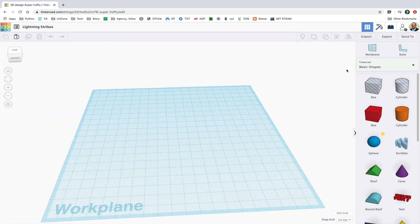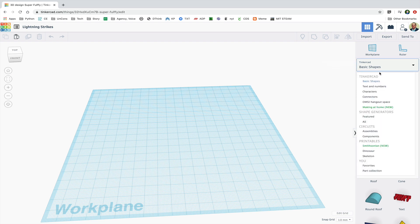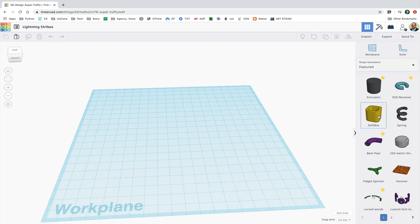To use the extrusion tool, go to the pull down menu featured under shape generators and drag out extrusion.